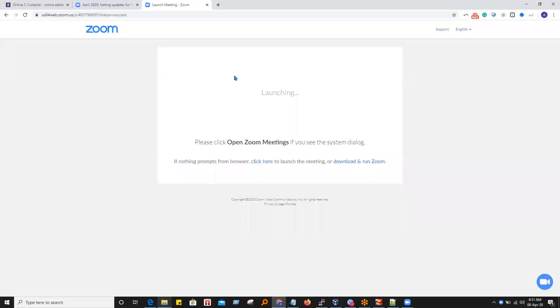Welcome to the DB Workshop channel. Today we will see how to write a simple C program.